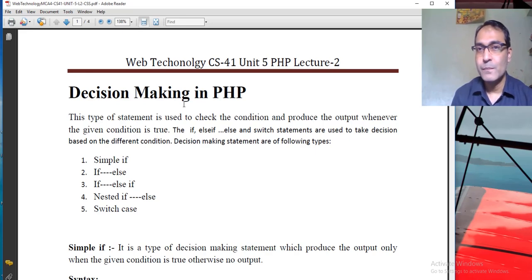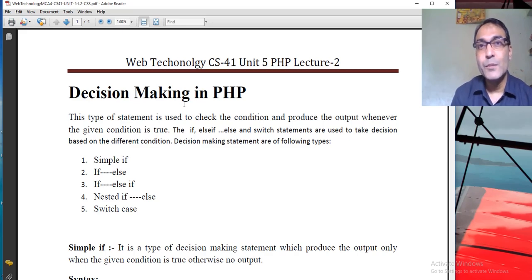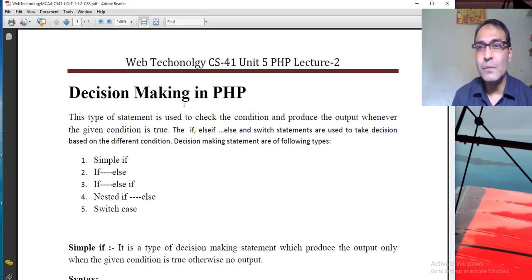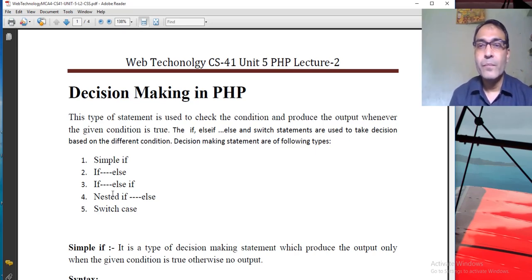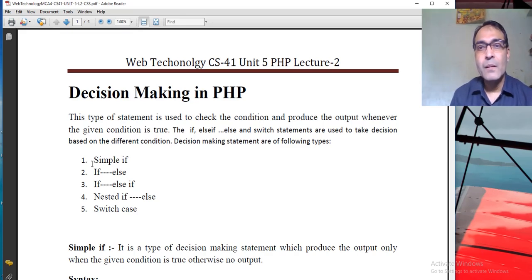Every day we have to take a decision about what we have to do. In server-side scripting and commercial applications we also need to take decisions. PHP provides the following control structures to help us take decisions and execute the flow of data into one, two, or more directions. The first one is simple if, which only produces output whenever the given condition is true.